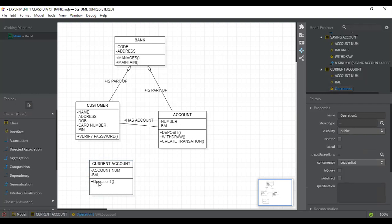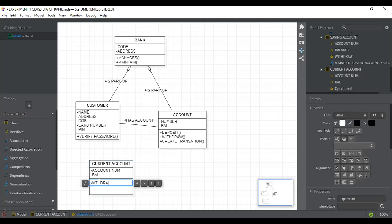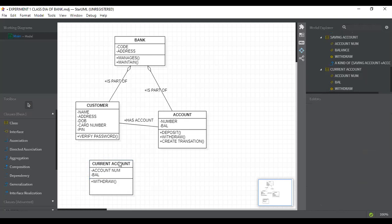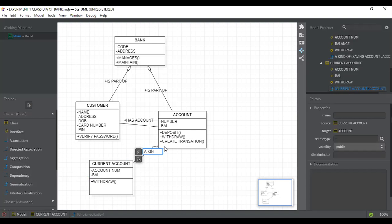We will make the withdraw operation public. In the class you can see: current account class having two attributes — account number and balance — which are private in nature, and withdraw has public visibility mode, meaning you can use this function outside the class. Now we will associate account and current account with a generalization relationship. We drag this to this — and we can write 'a kind of'.